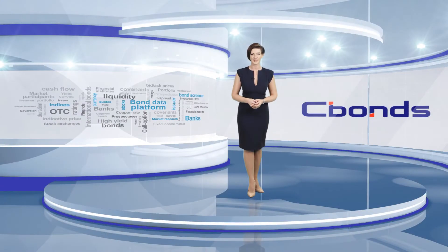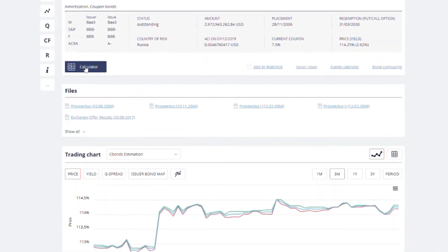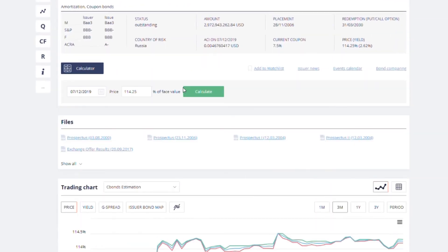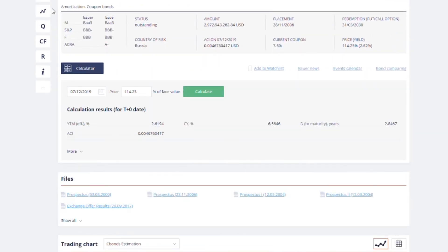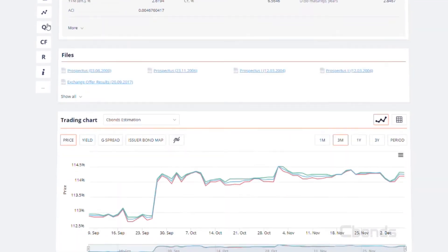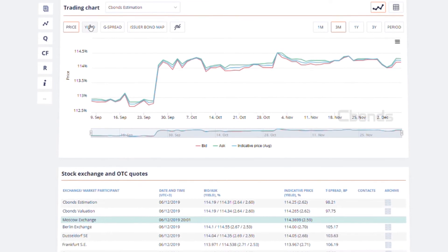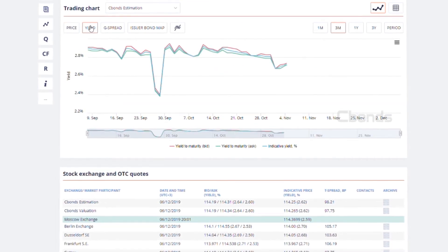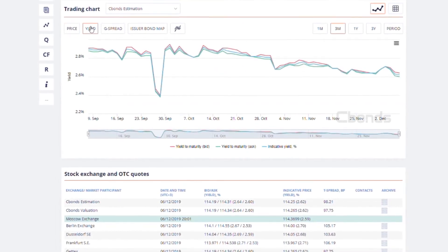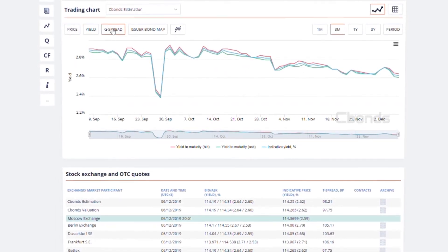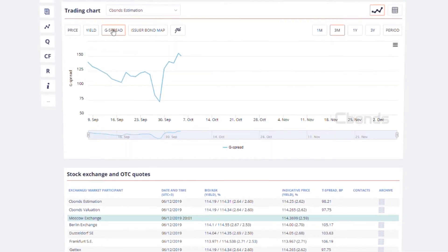Use our bond calculator for your evaluations. See price changes in charts or numbers. Check the issuer's yield curve. Compare it with another bond. Check the fair market price.